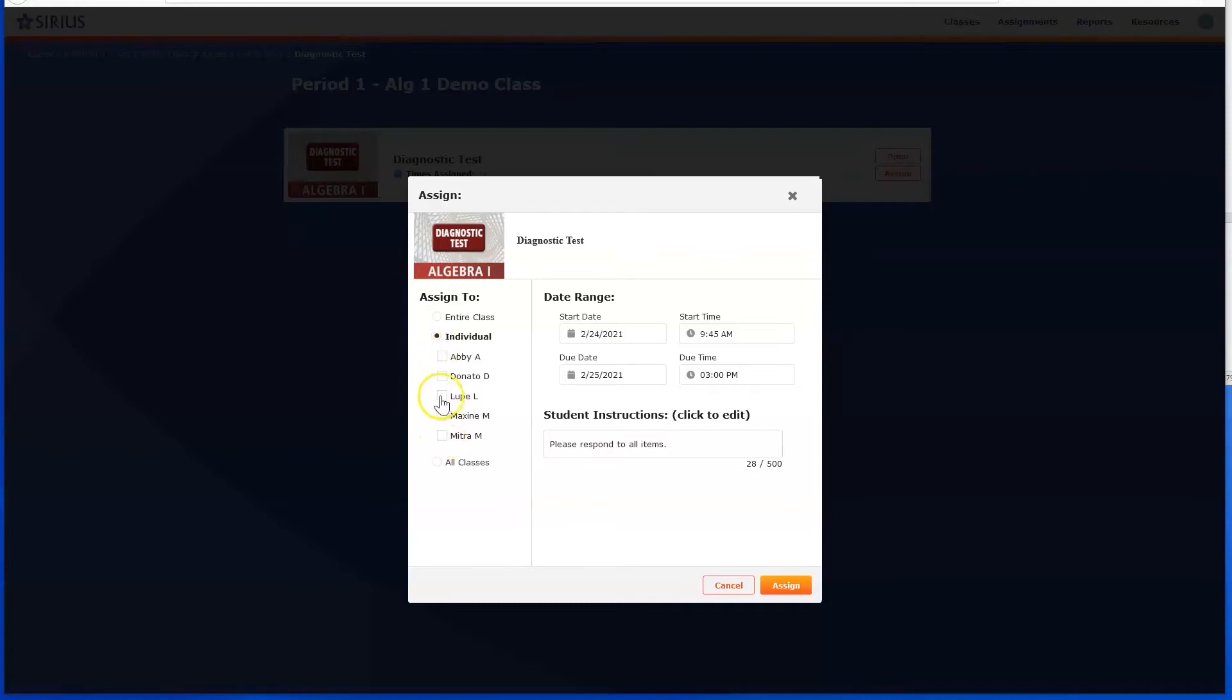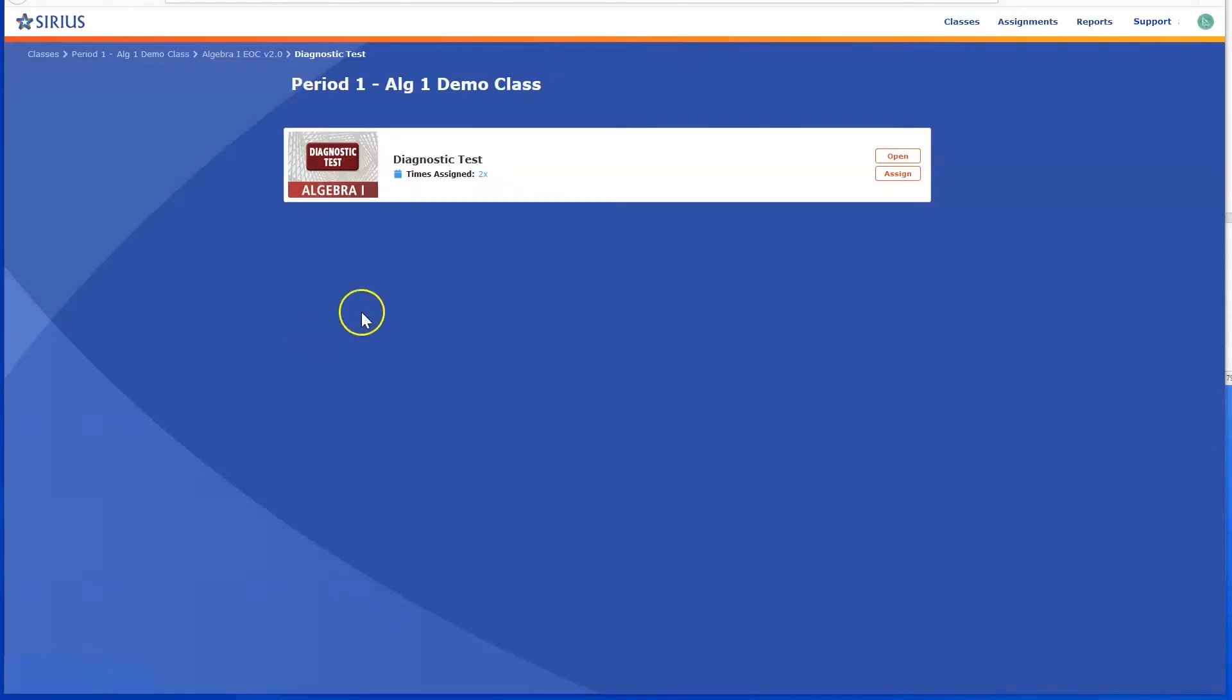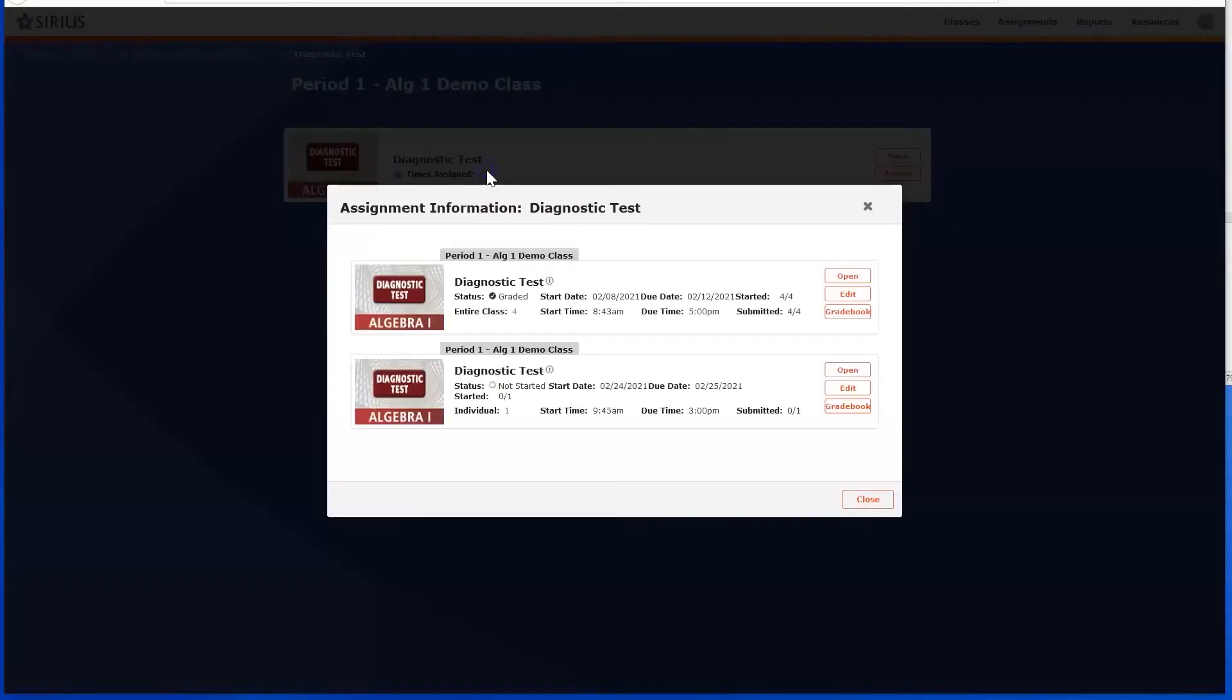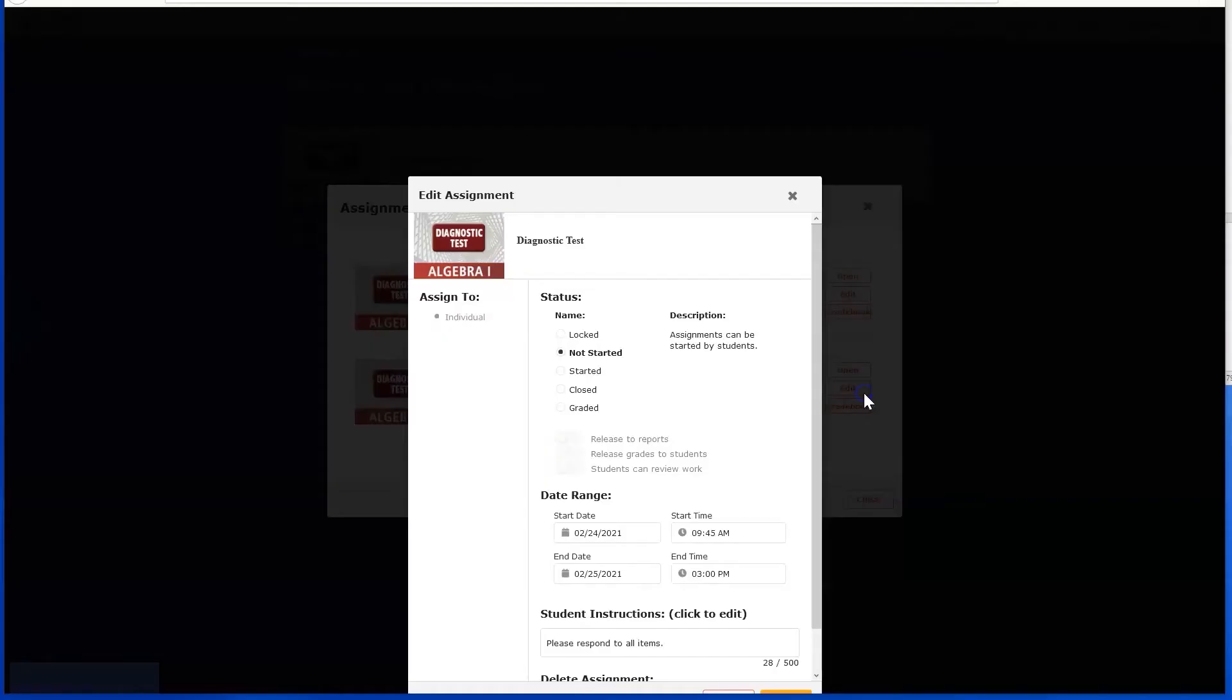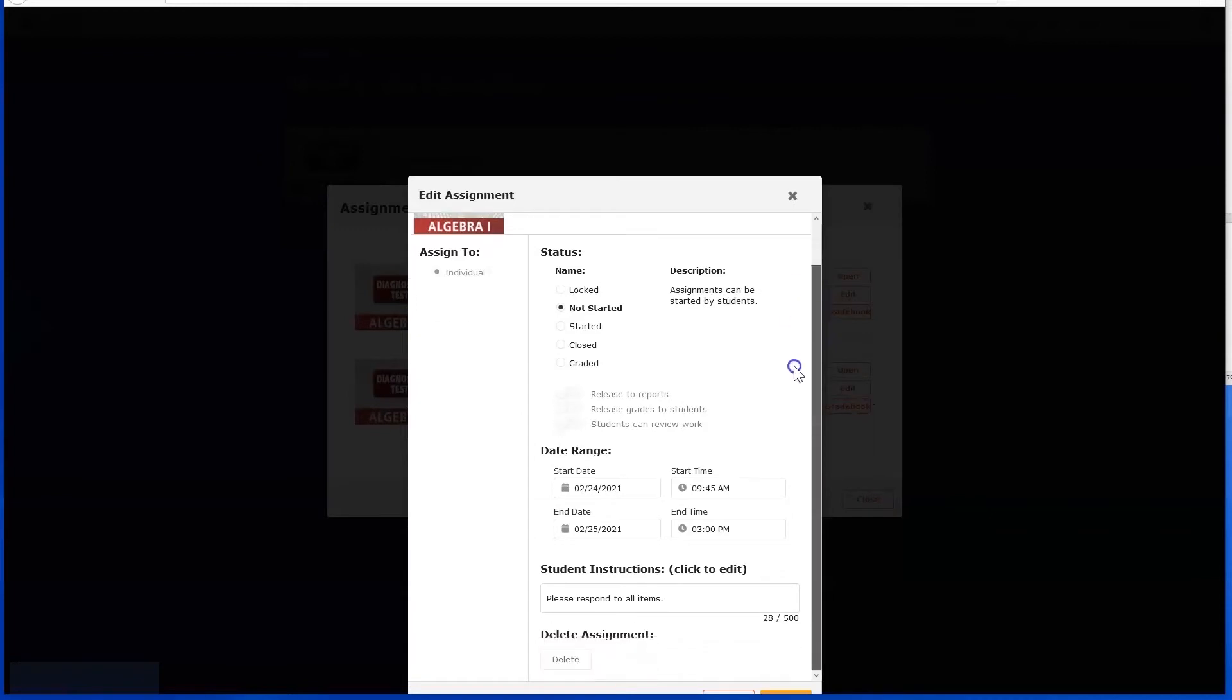A note will tell you how many times you have assigned the lesson. You can click the blue text to see all instances of the assignment. You can click the Edit button to make changes to the assignment. For instance, you may want to extend the due date for an assignment, change its status, or modify the student instructions.